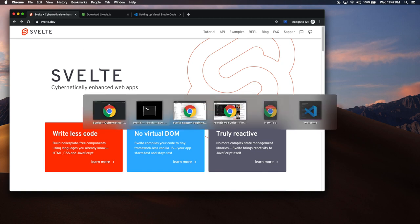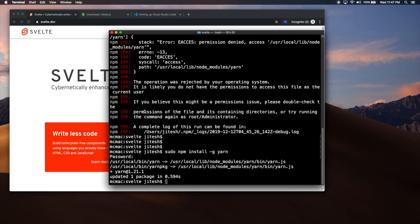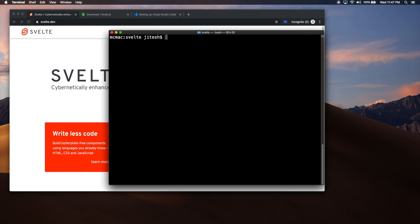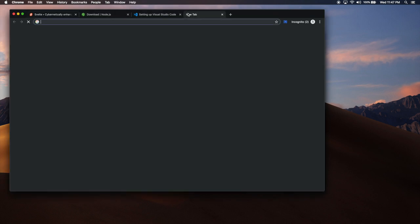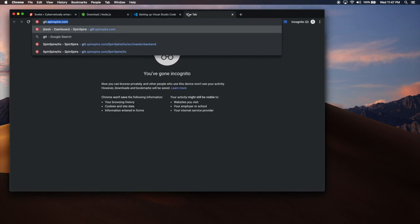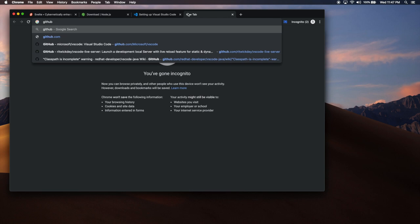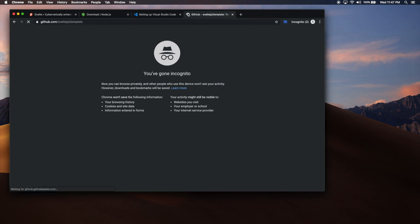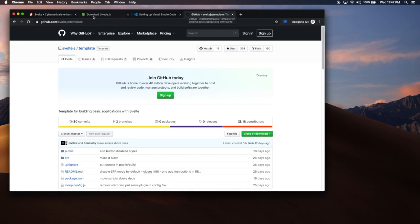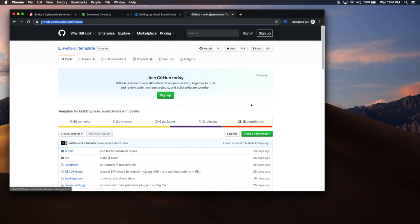You type NPX, as in NPM execute something without actually downloading it. DGit is a Node NPM program that allows you to clone a Git repository without the Git part, just working directly with the source code of it. On GitHub.com, there is Svelte.js project user. And there is a project called template. This is the Svelte.js template.